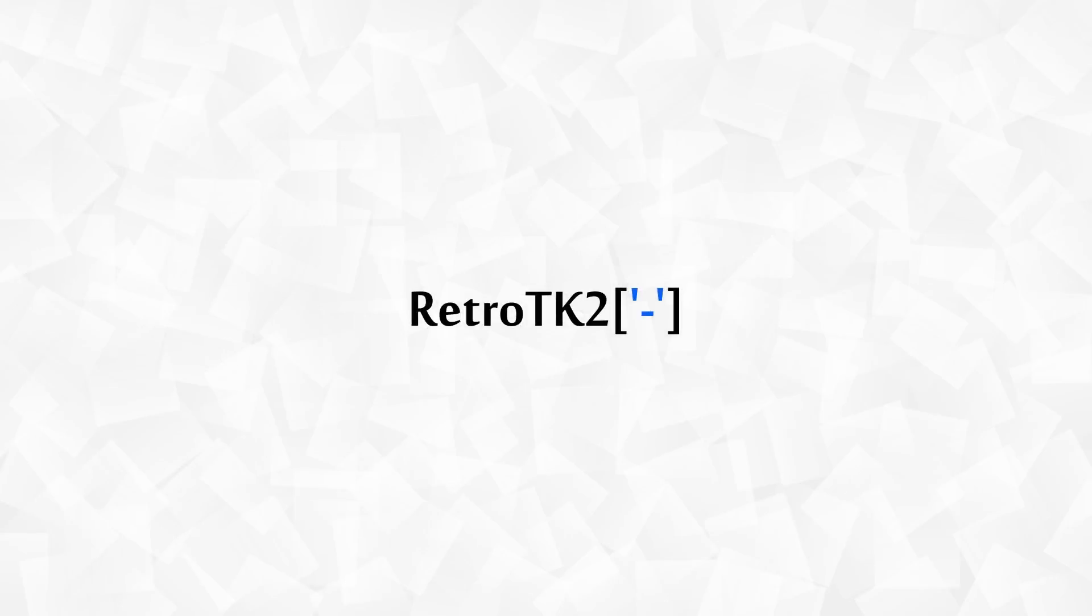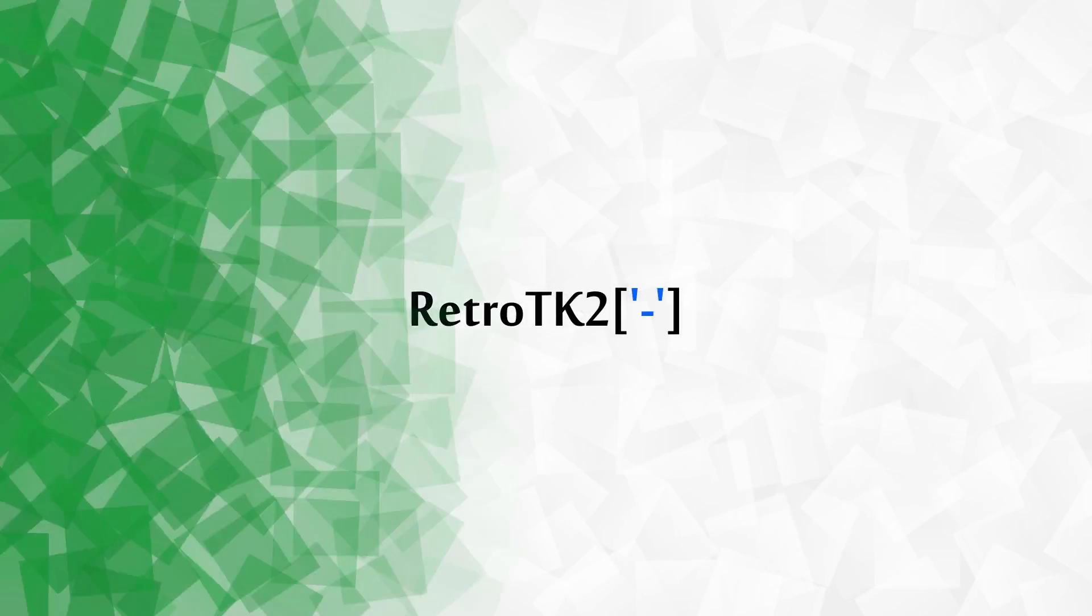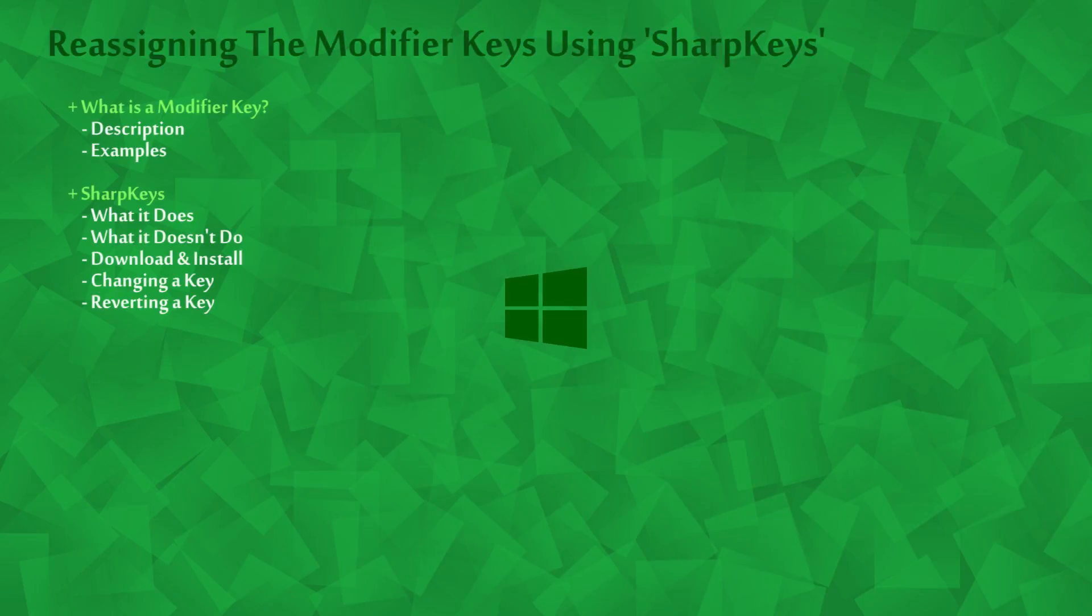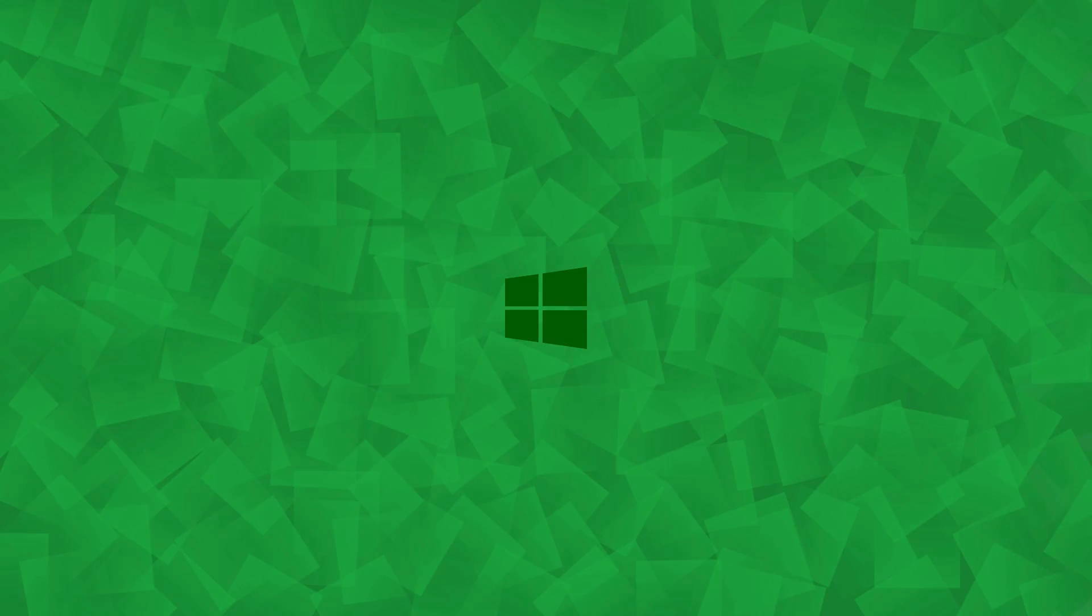Hello Ace, this is RetroTK2 and today you're going to learn how to reassign the modifier keyboard keys. If you haven't already seen my changing keyboard layout video Ace, I'd advise you to watch it. The card should be on your screen now. So let's get started.